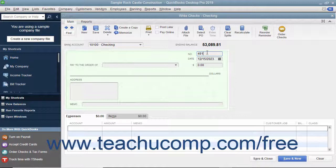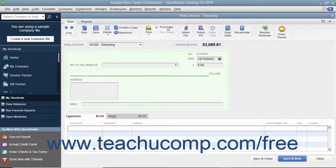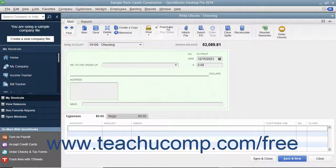Otherwise, if you intend to print this check at a later point in time, check the Print Later check box that appears in the main tab of the ribbon at the top of the window.